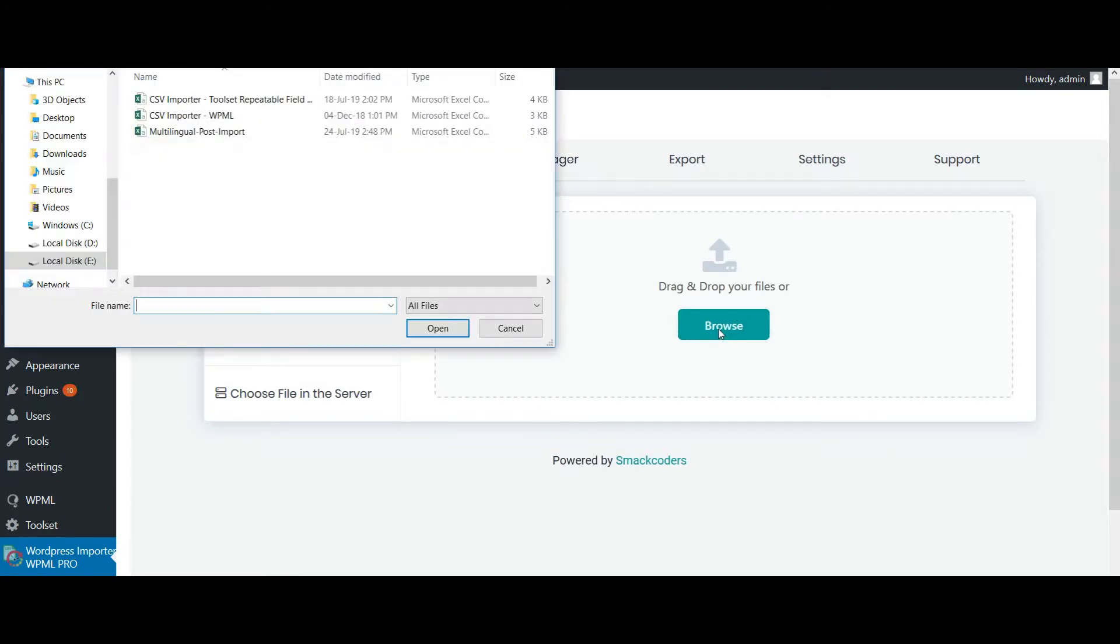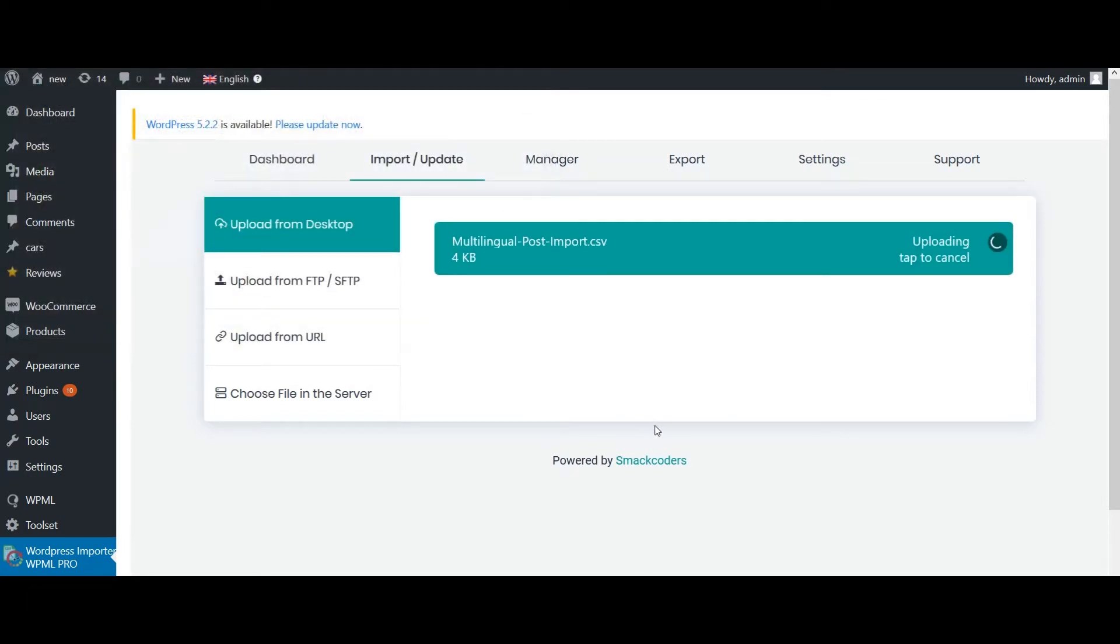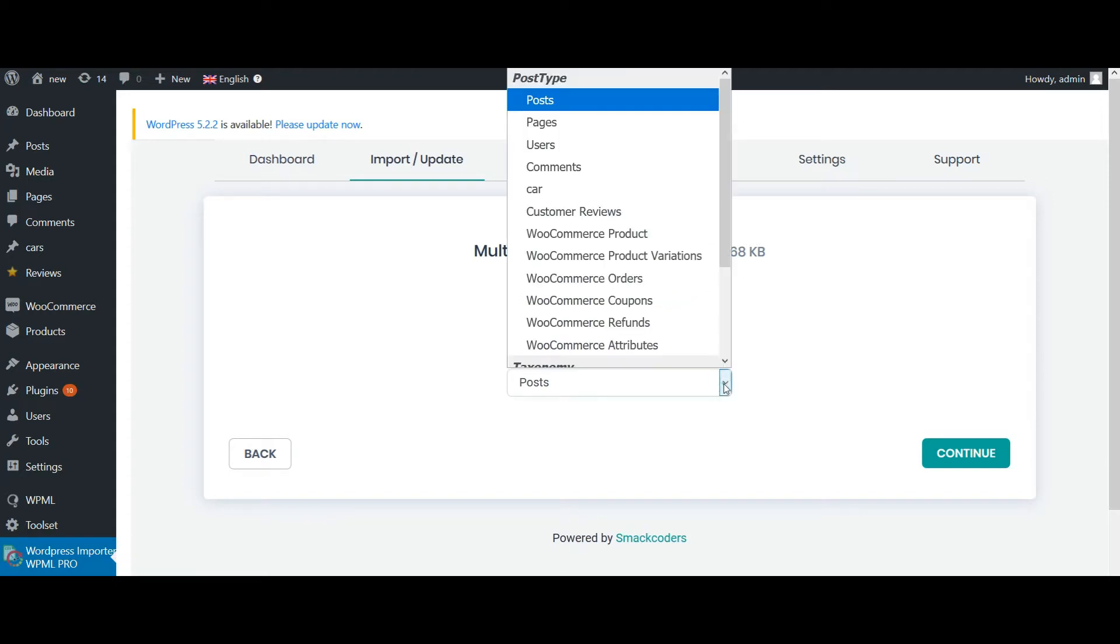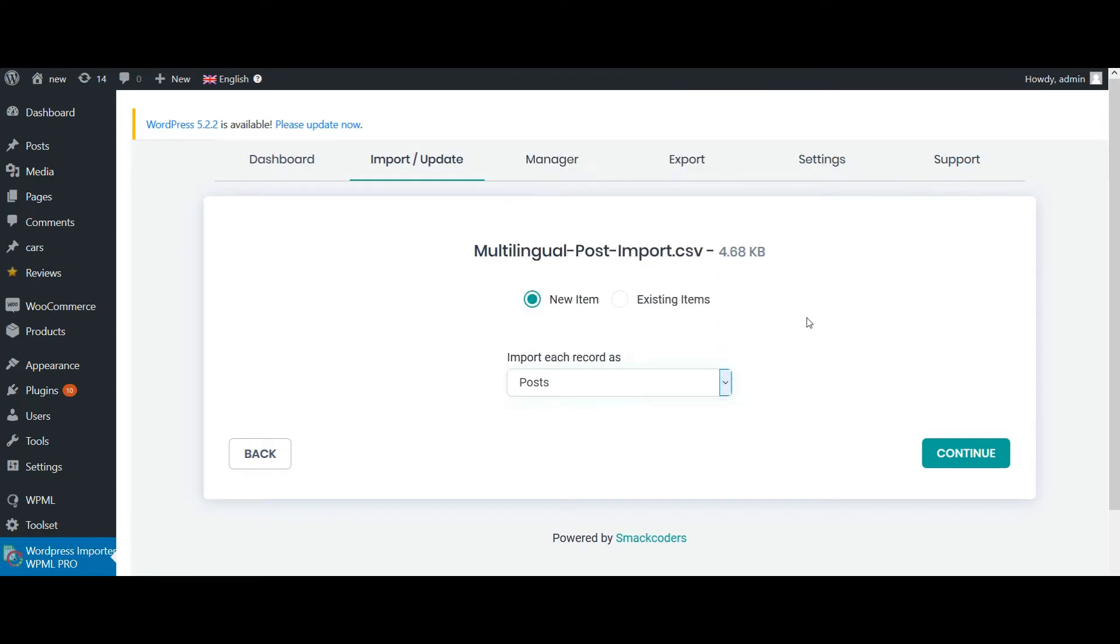First, choose your CSV file. If you are going to import new content, you can choose it as new item. Or if you are going to update existing content, choose it as existing items. Now I am going to import new content. And my post type is post. Click on continue.